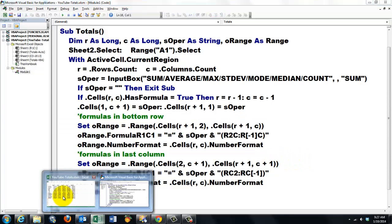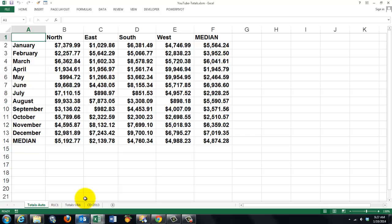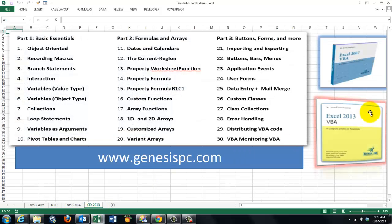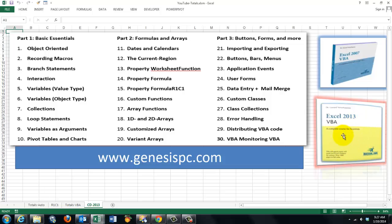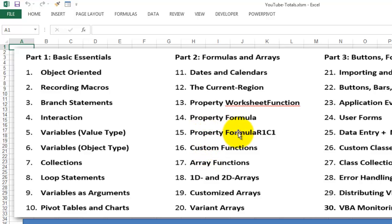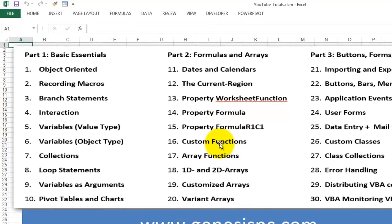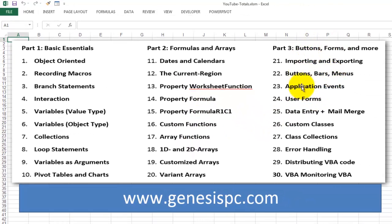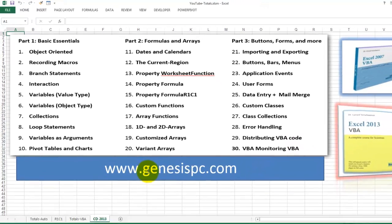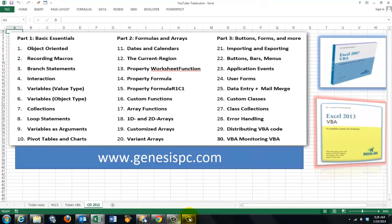In order to do so, you have to be a little more familiar with the tools that I developed for you in order to do this work more proficiently. Okay, it is a CD-ROM, either for Excel 2007 or the upcoming one for 2013. It has three different parts. The basic essentials of VBA, looping, variables, branching. Then formulas and arrays, and here is your property FormulaR1C1. You can also work with regular formulas. You can make custom functions. And finally, it goes into buttons, forms, and much more, user forms. You can even make your own objects in VBA, and how do you distribute your VBA code, and how do you monitor VBA. You can find all of this at genesispc.com.